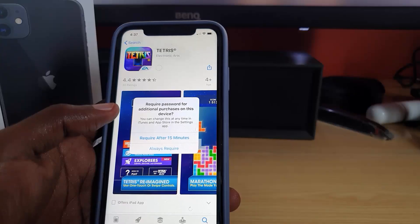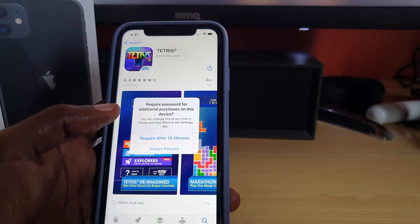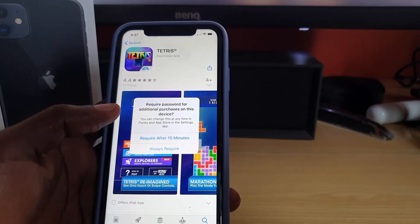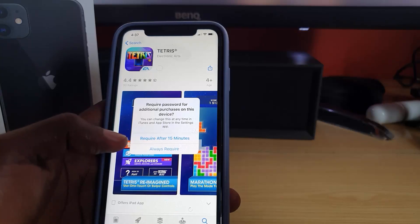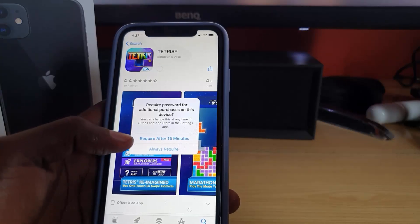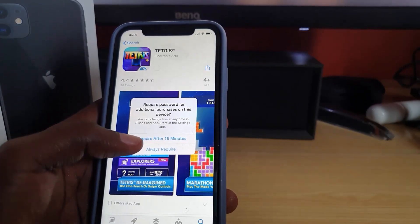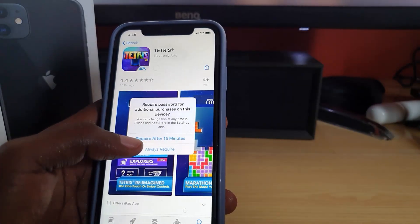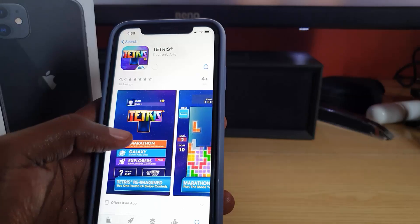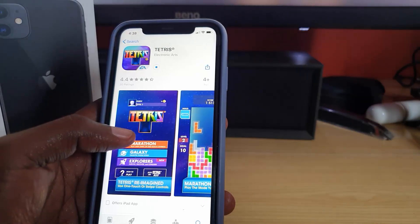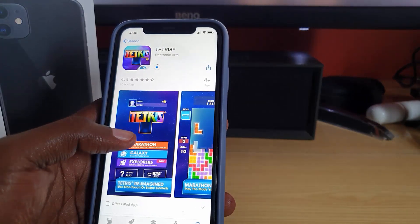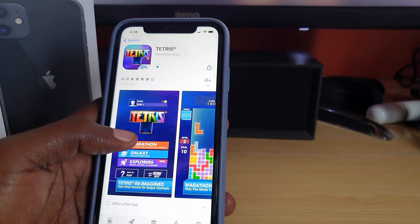A screen comes up saying 'Require password for additional purchases on this device — you can change this at any time in iTunes and App Store in Settings.' It offers Require After 15 Minutes or Always Require. In this case I'll choose Require After 15 Minutes, and the app starts downloading.